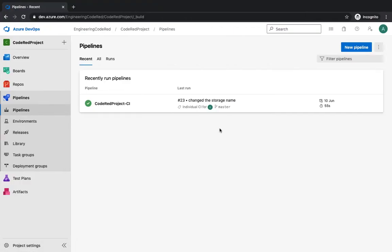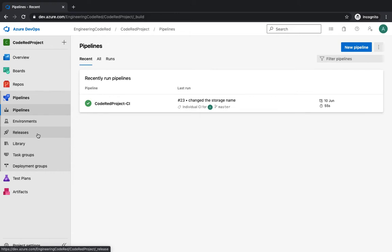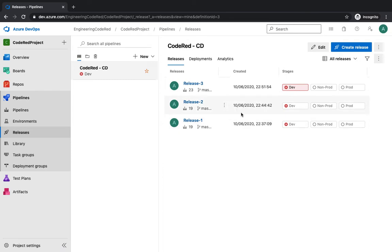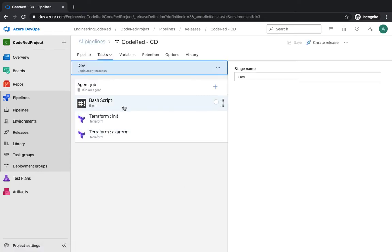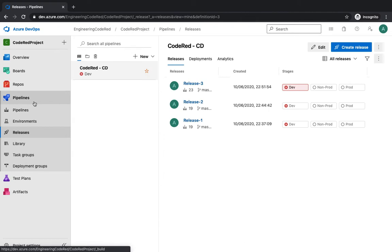Over the last few videos we got started with creating our first pipeline, Code Red Project CI. We learned the difference between pipeline and releases, where the pipeline is a platform to build your code which can then be shipped to a release. In the release, we created environments — dev, non-prod, and prod — and using tasks we created our pipeline releases. We had bash and Terraform tasks available, and we bifurcated the release into different environments. This is the classic and easiest way of creating pipelines and releases in Azure.